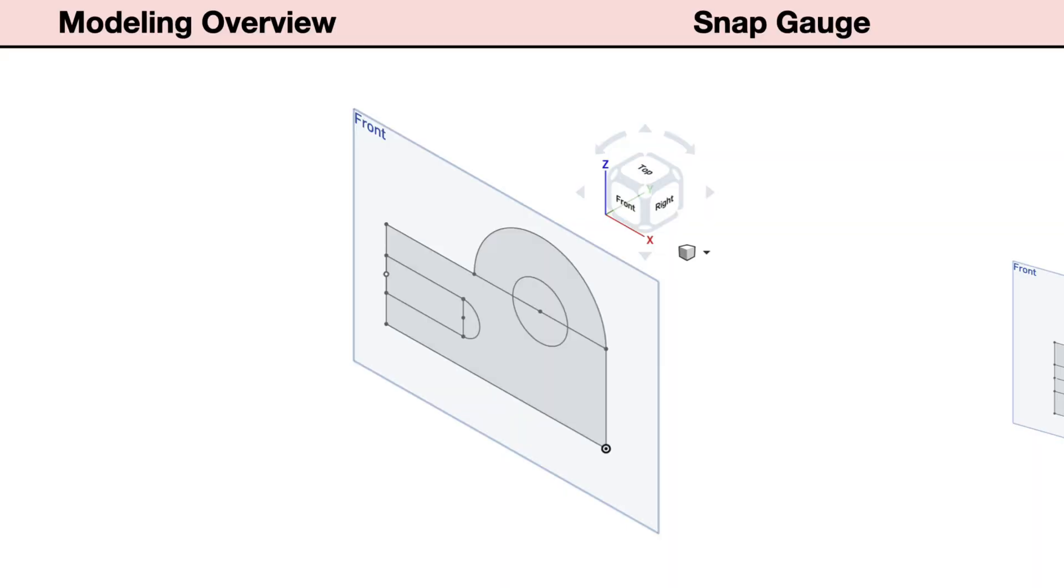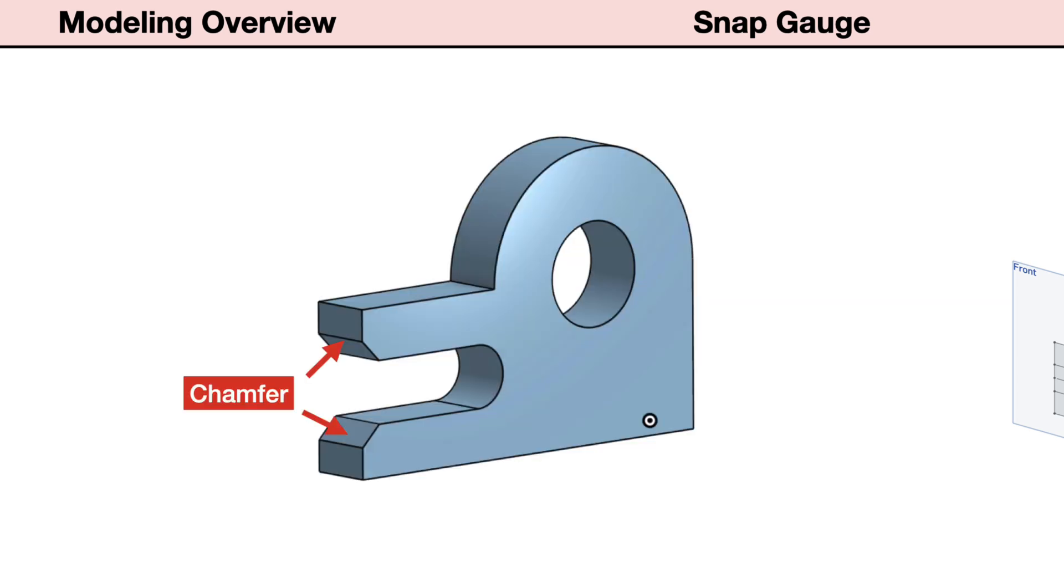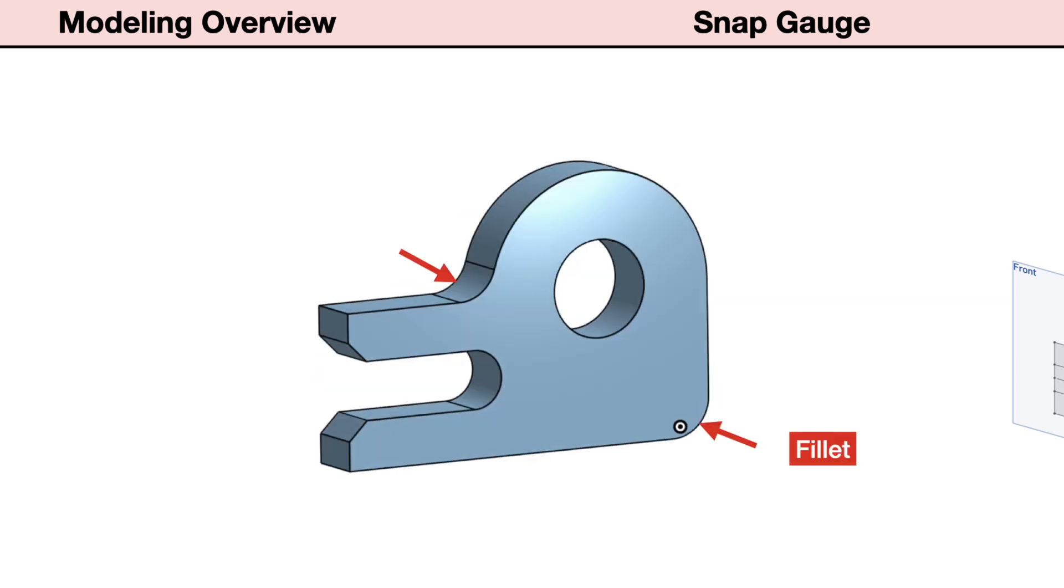Complete sketch 1. Extrude 1 will add the thickness and complete the basic shape of the part. Chamfer 1 will cut the front edges of the slot. Fillet 1 will round over two corners on the body of the gauge.